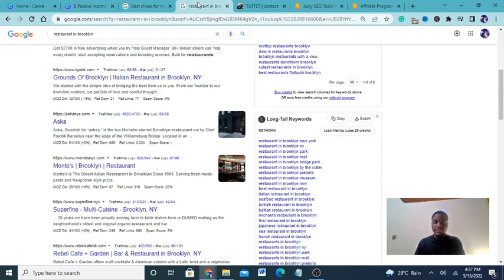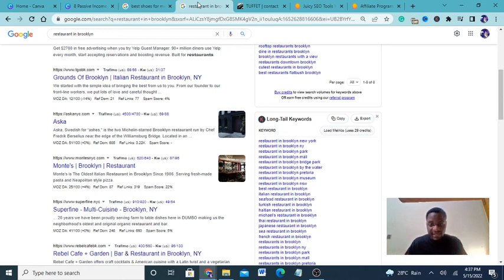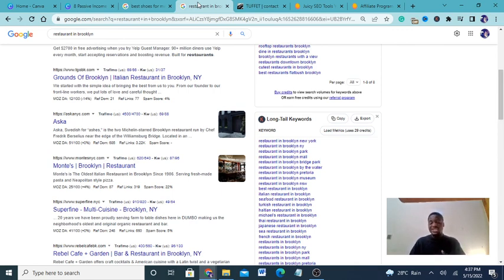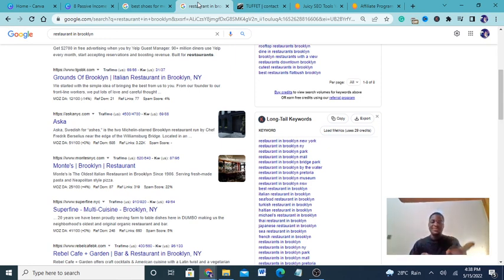I also have one of my best methods for making money online linked in the description below — it's all about affiliate marketing. If you're interested, click and sign up to get my free ebook, which will teach you how to generate a lot of money, quit your nine-to-five, and live the life you desire. Please don't forget to comment, like, and subscribe. See you in the next video.